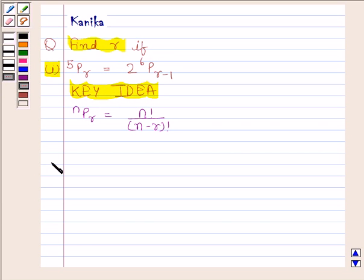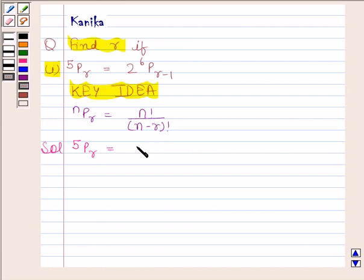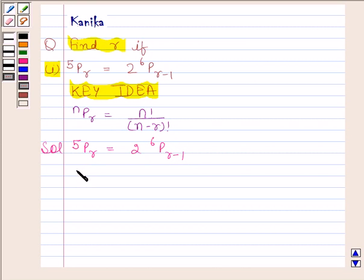Let's now begin with the solution. In this question, we have to find R, if 5PR is equal to 2 into 6P(R minus 1). We know that NPR is equal to N factorial upon N minus R factorial. Therefore, 5PR is equal to 5 factorial upon 5 minus R factorial.